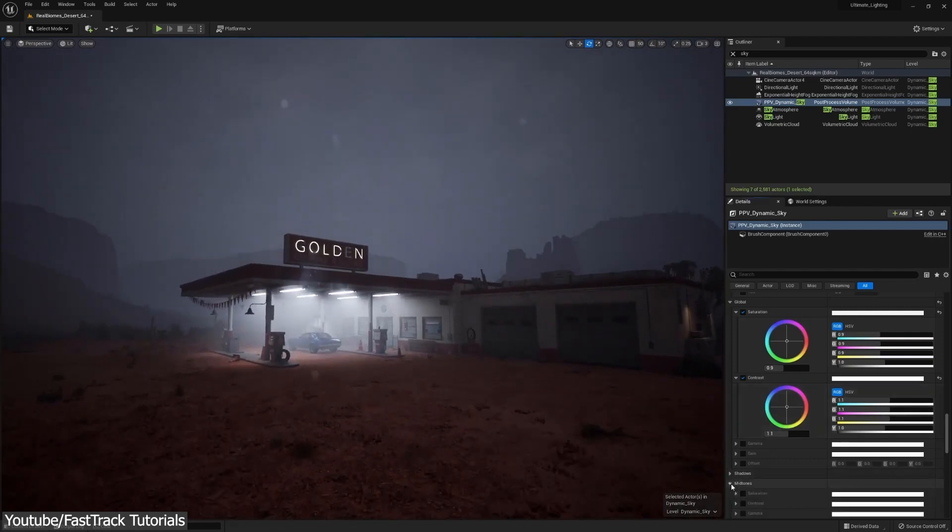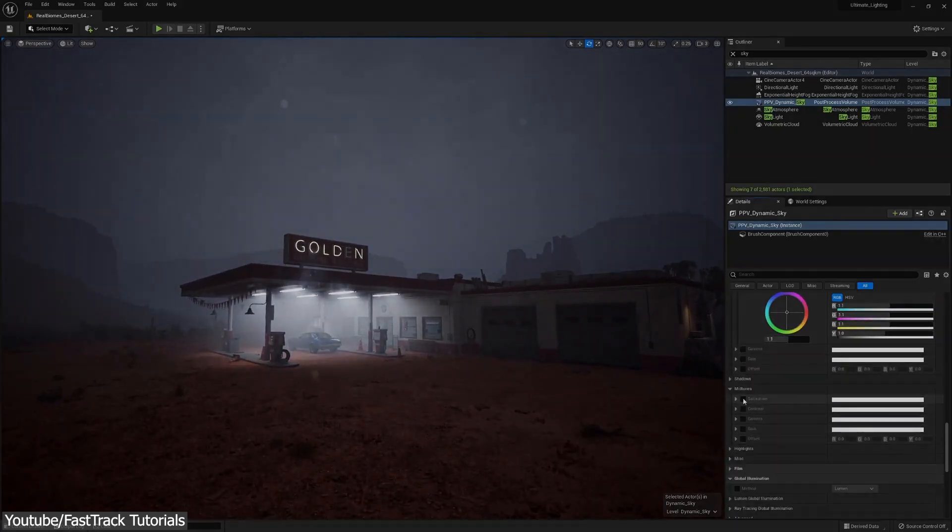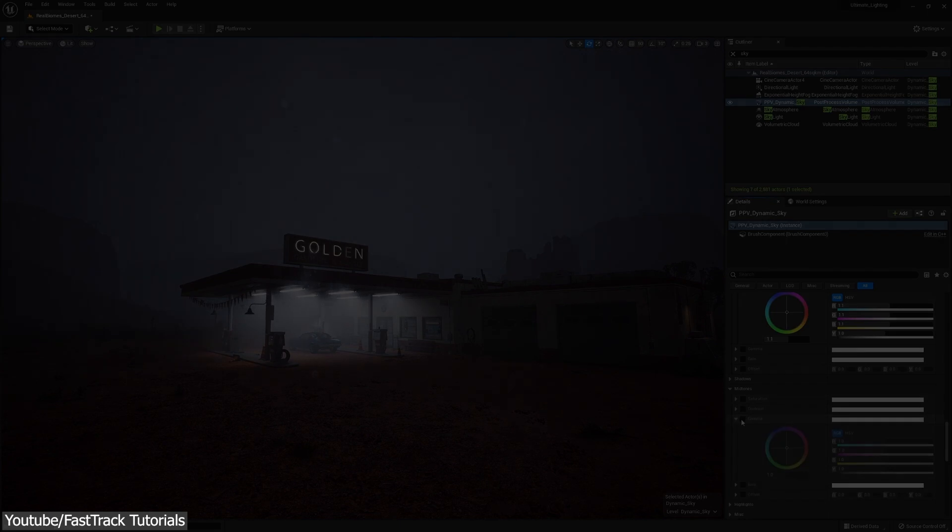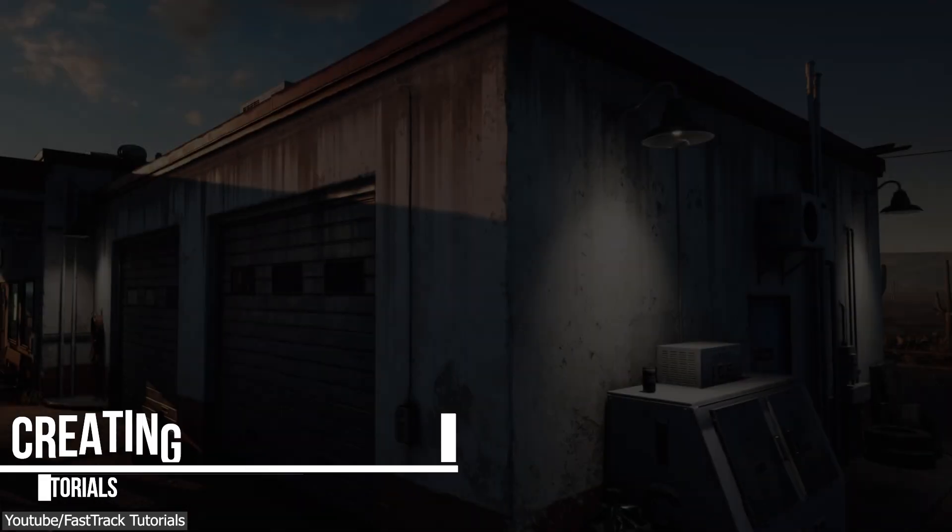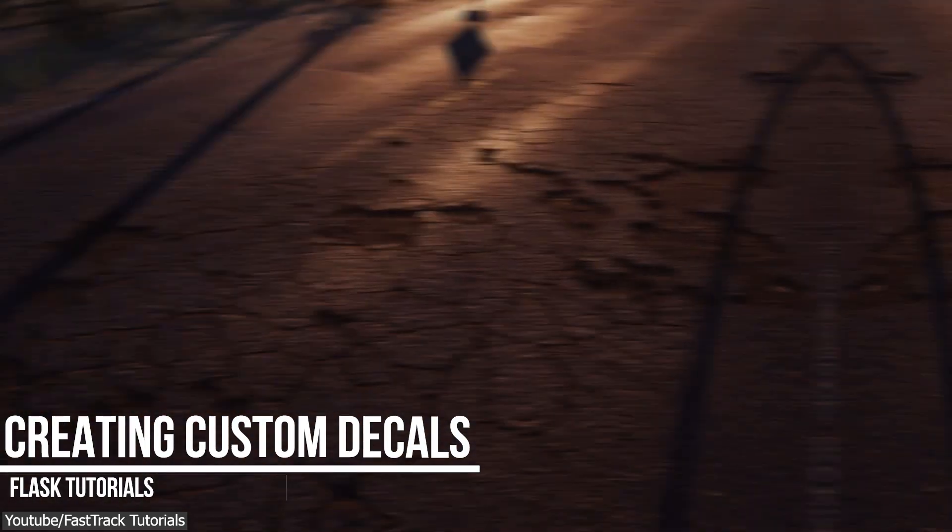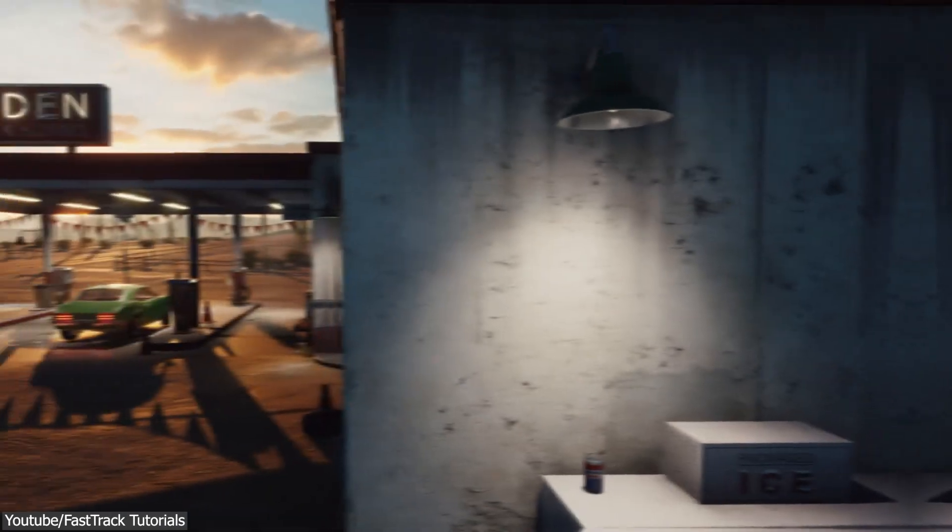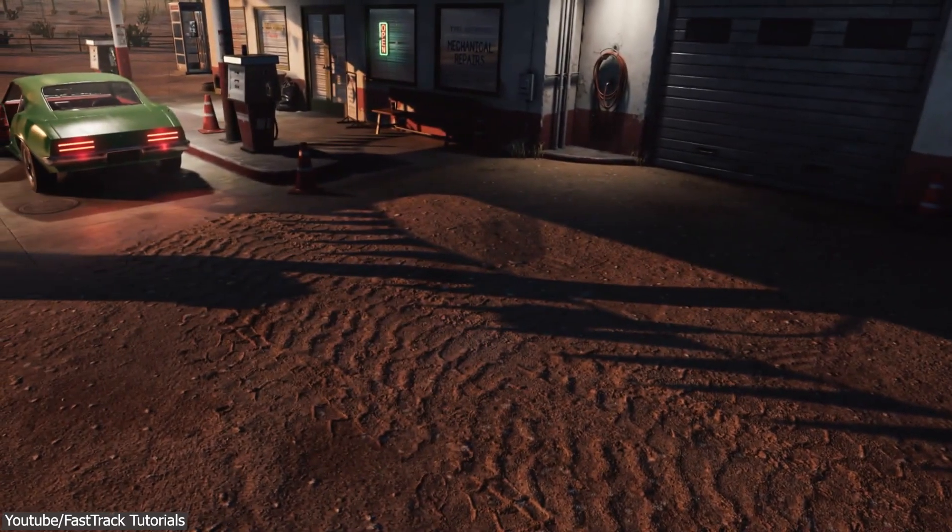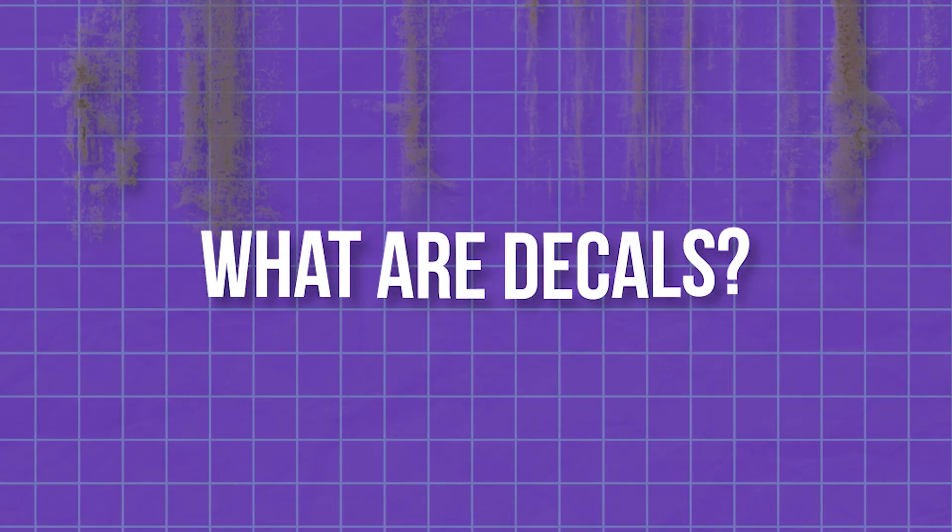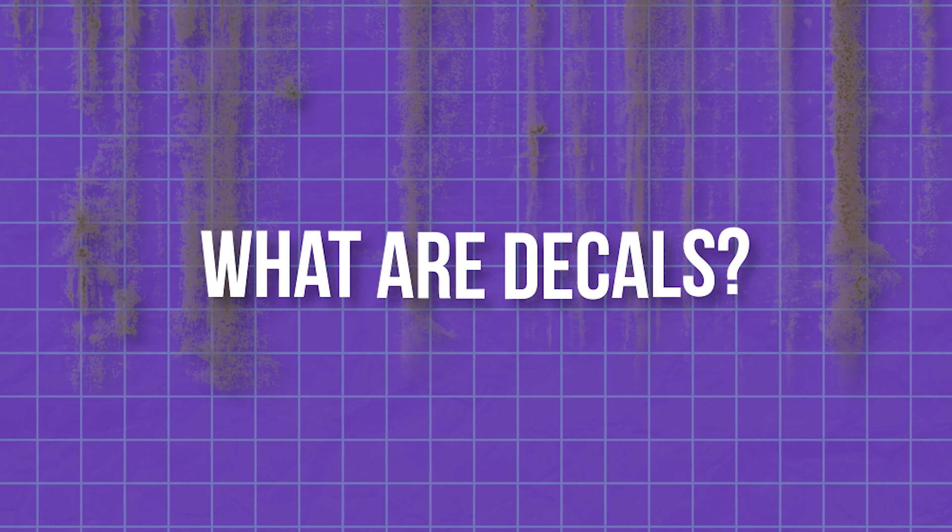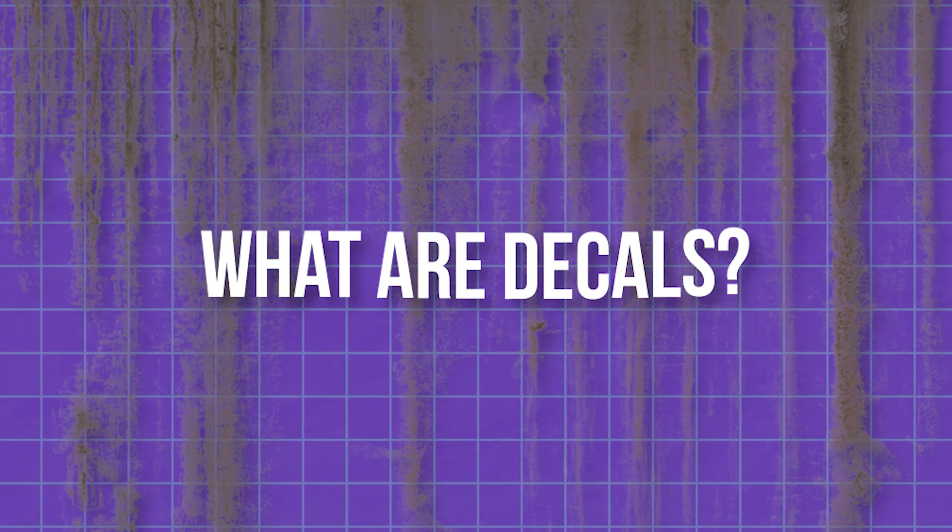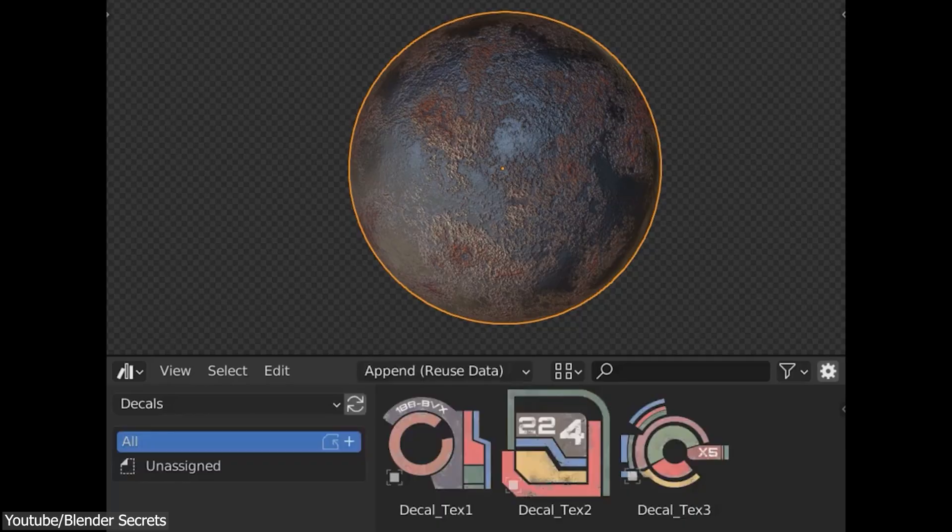The next one is about creating custom decals for video games. This one is an in-depth course that will show you everything about the workflow of creating custom decals for games. But before talking about the course itself, let's first explain the term decals for those who don't know what this is.